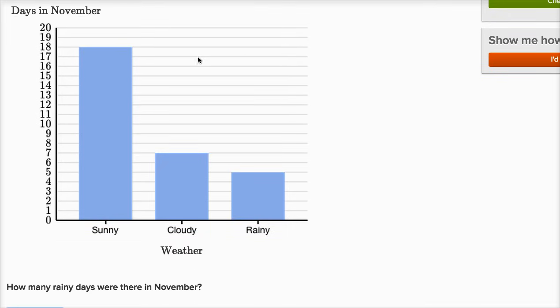All right. So we have 18 sunny days in November, seven cloudy days in November, and five rainy days in November.